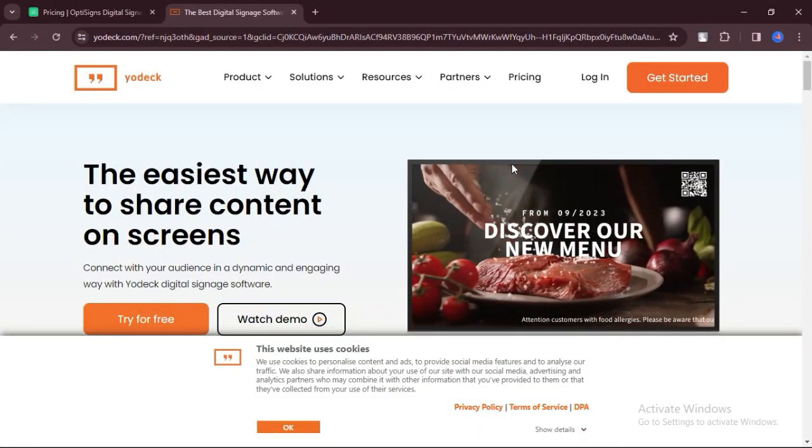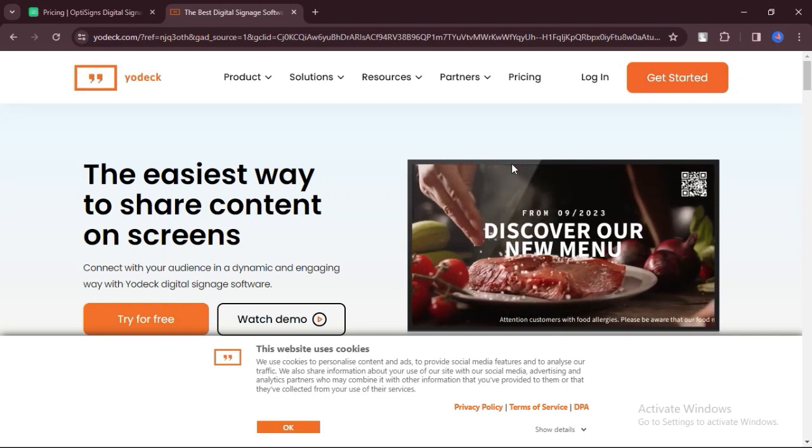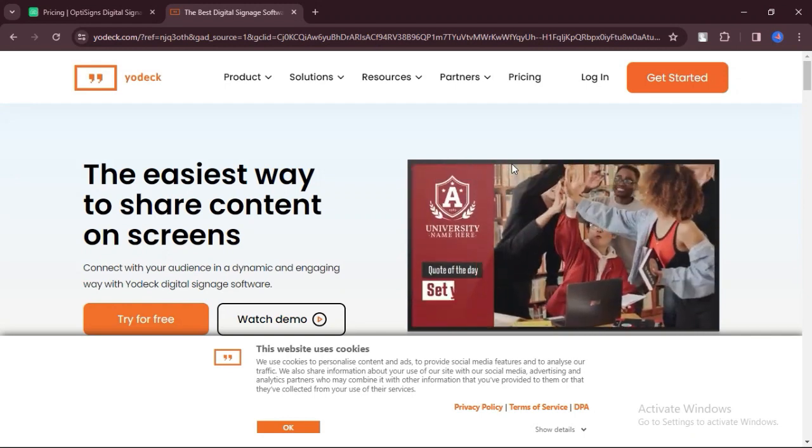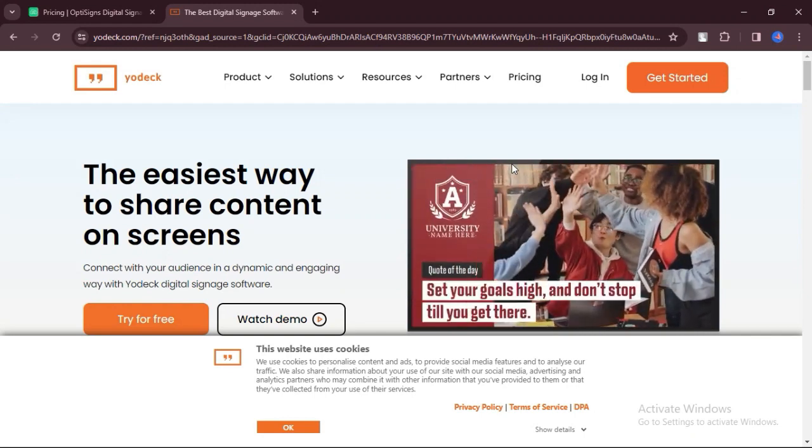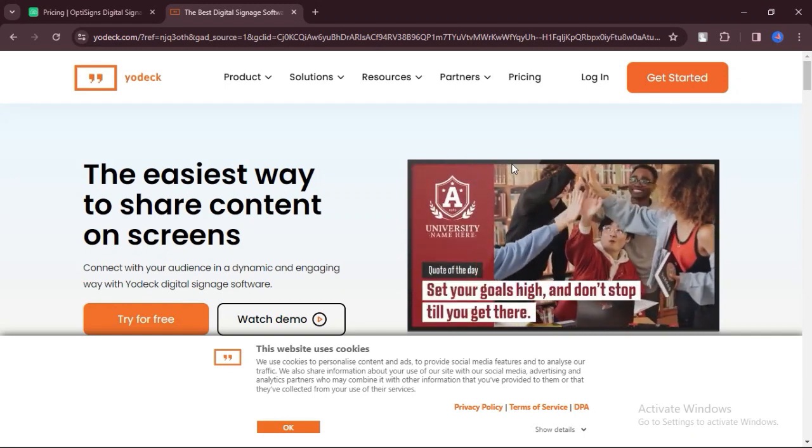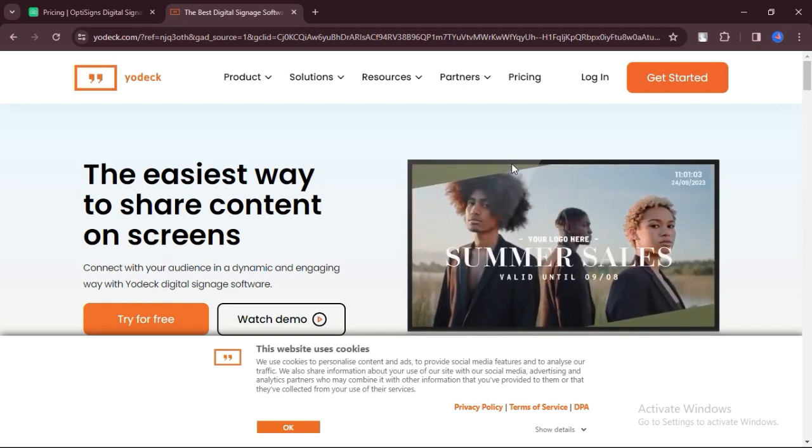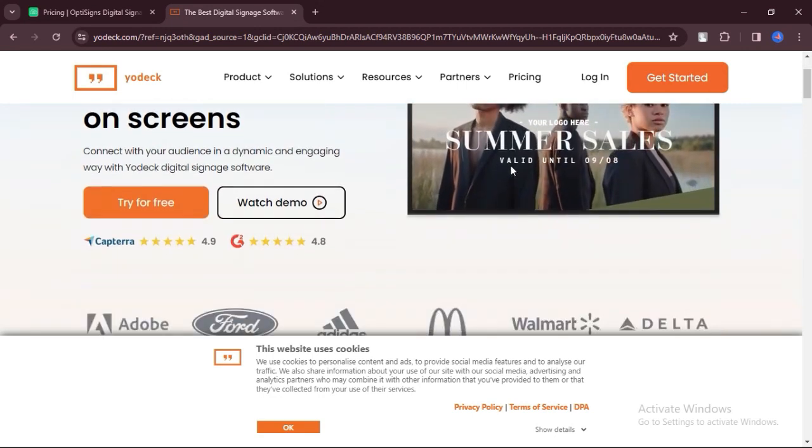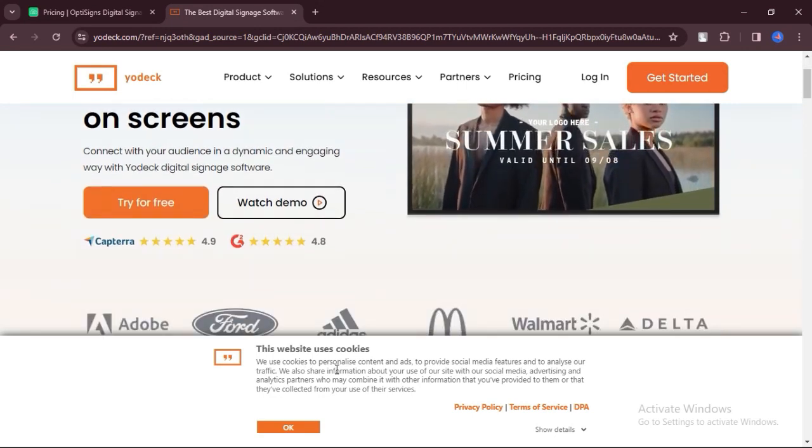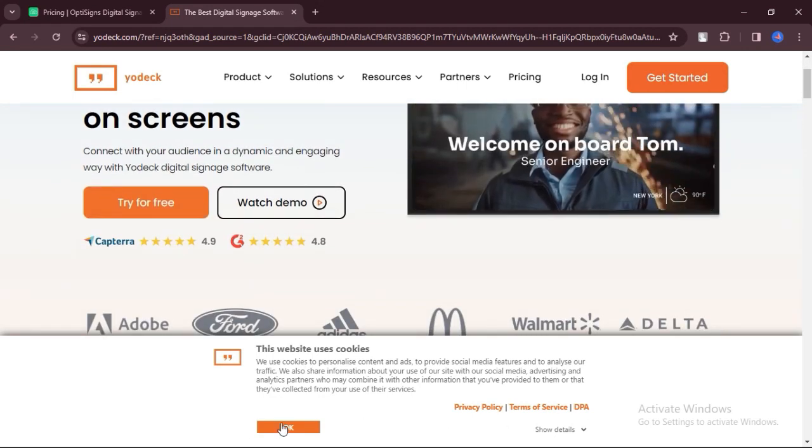Pros of Yodek. Yodek offers a range of features presented in a user-friendly interface, making it easy for users to navigate and utilize its functionalities.